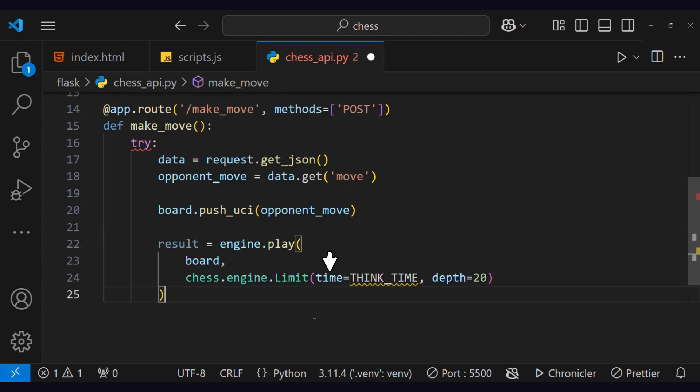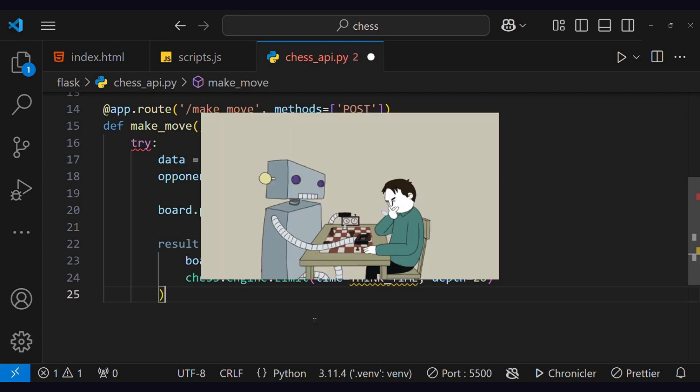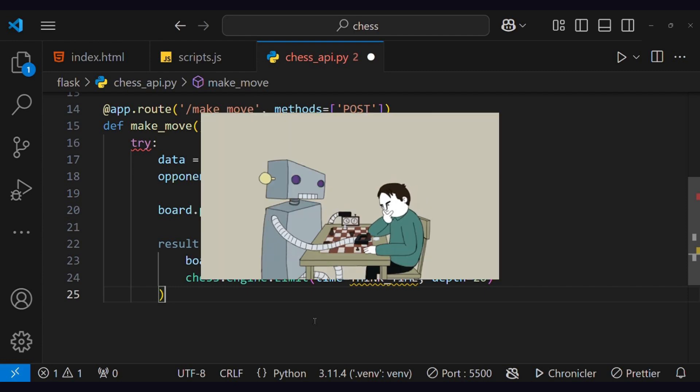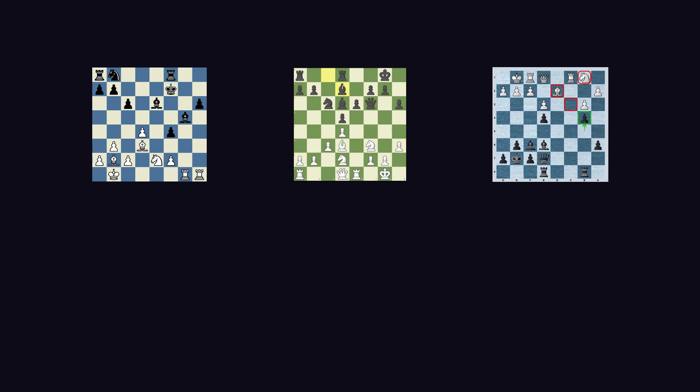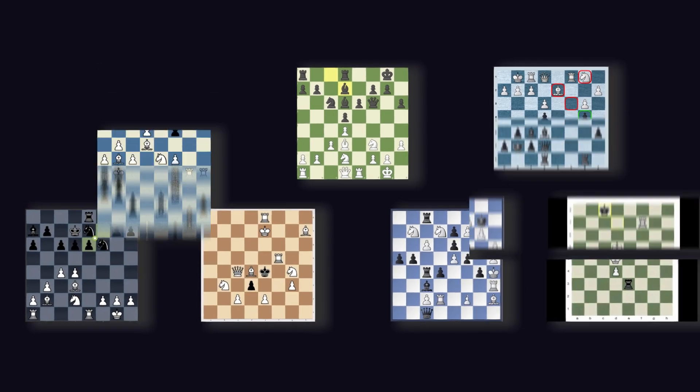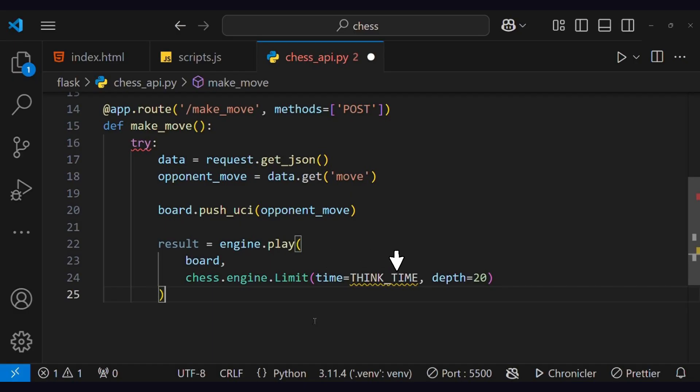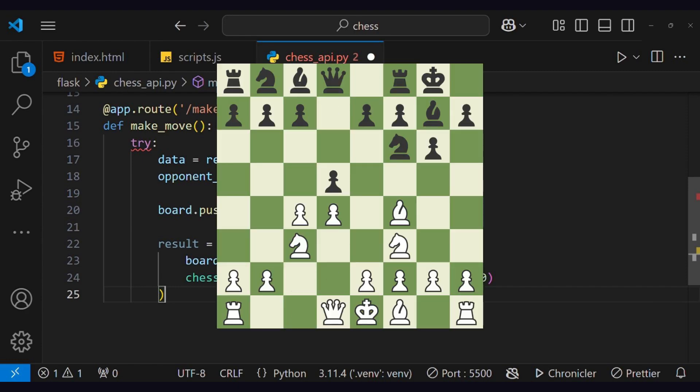You see this think-time argument. It is the time the engine can take to think for the next move. What the engine does is think for all the possible moves and act accordingly. This second argument, depth, is the number of moves the engine looks ahead when analyzing a position.